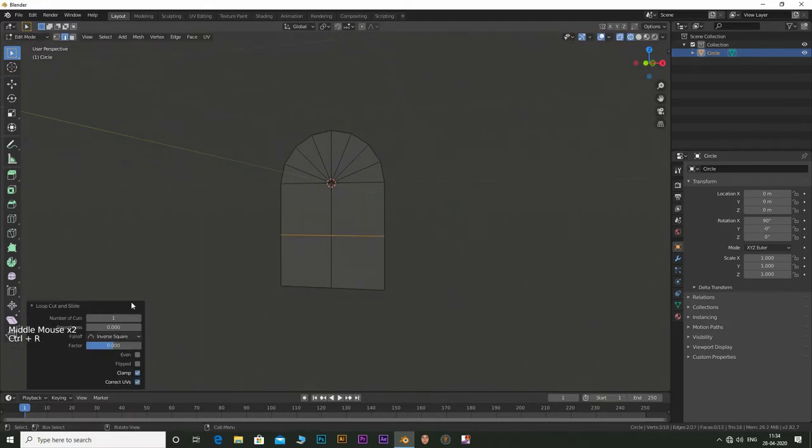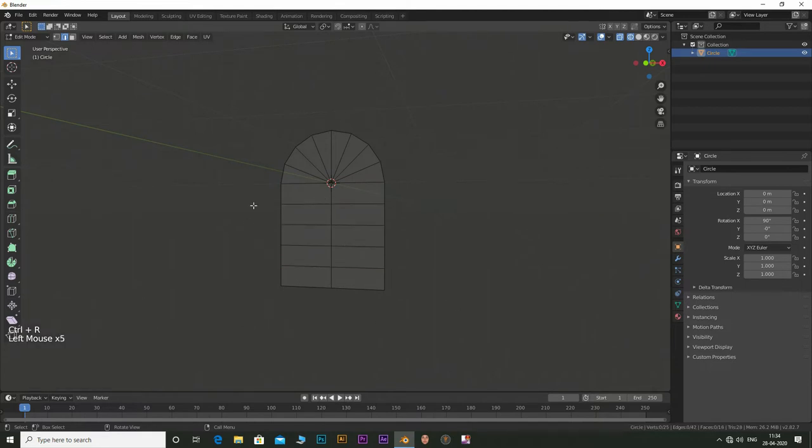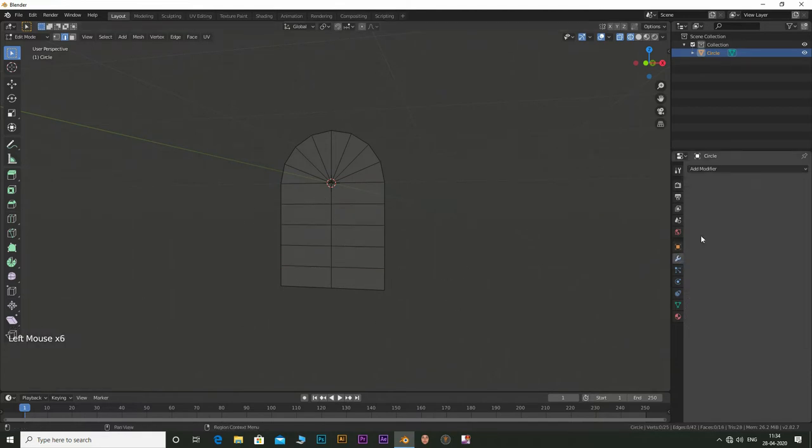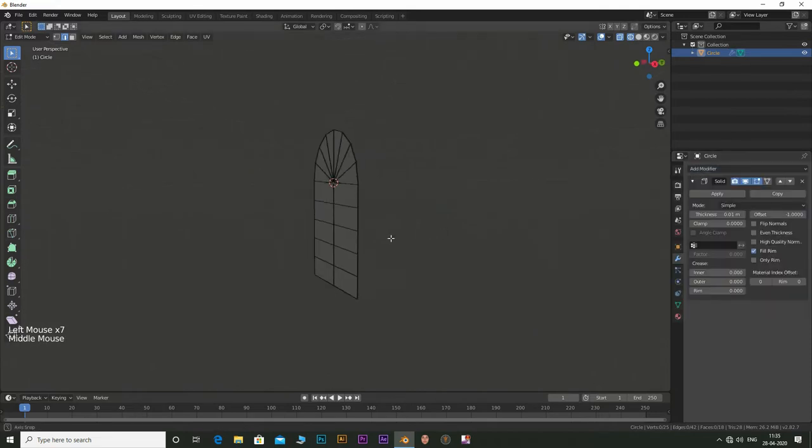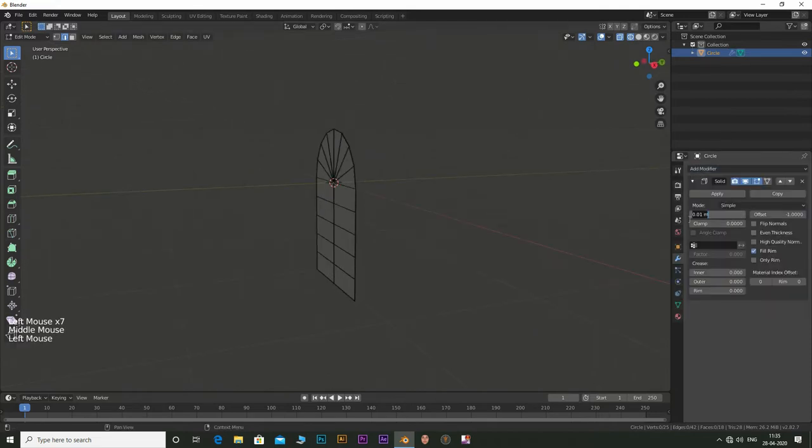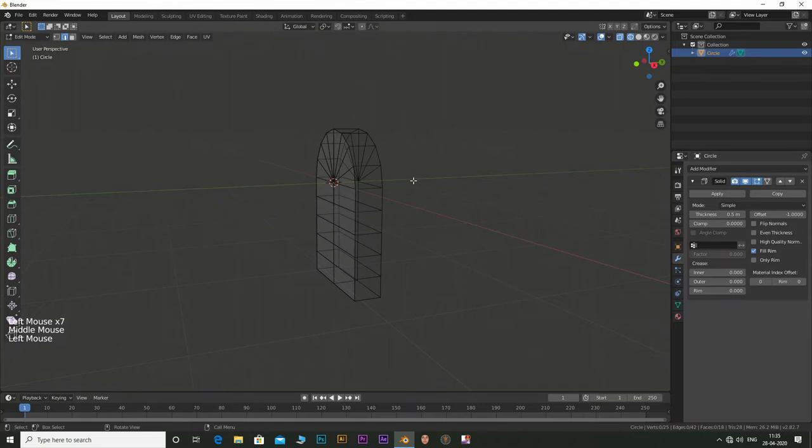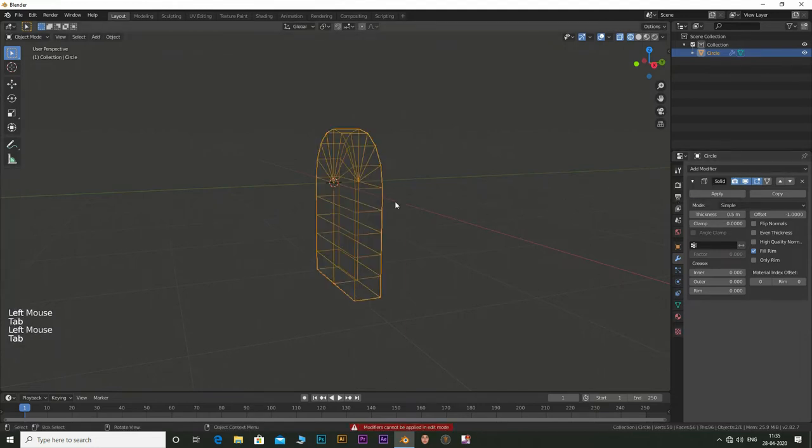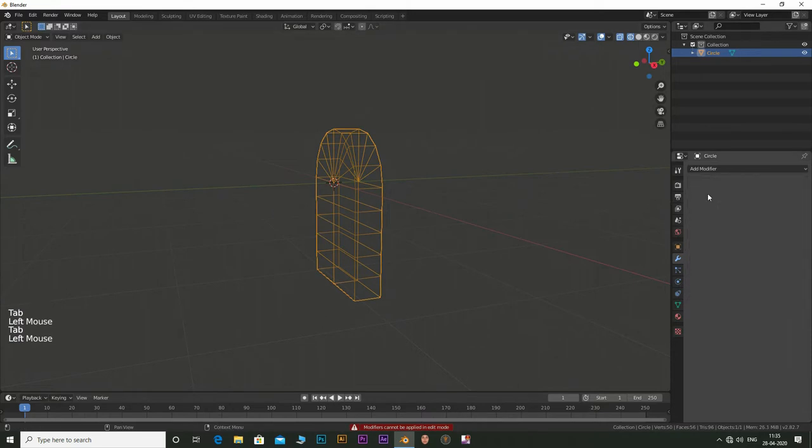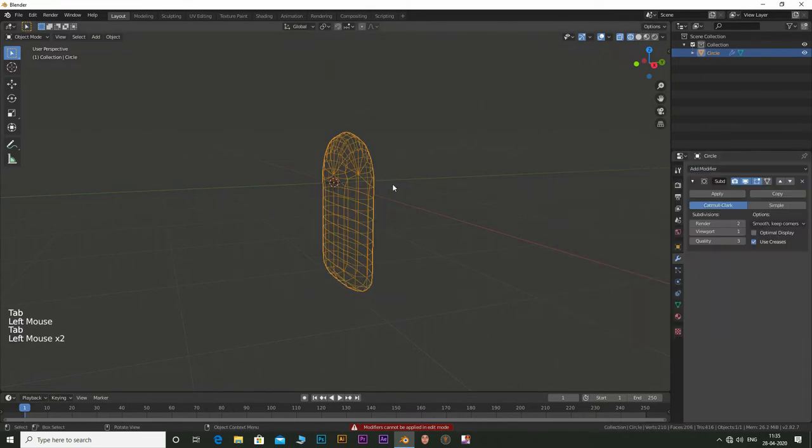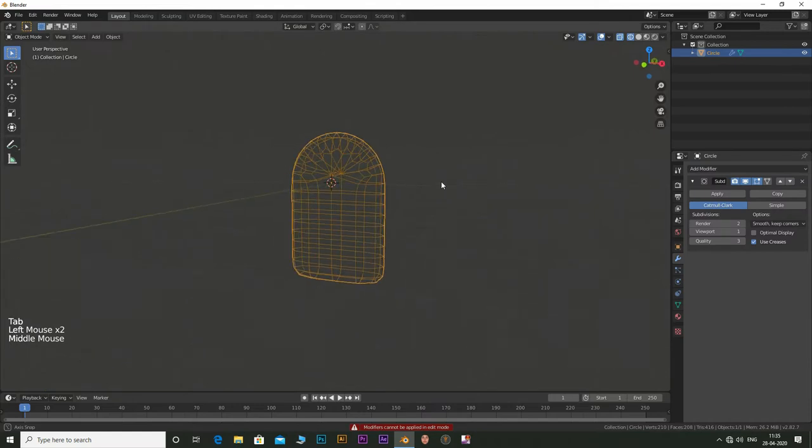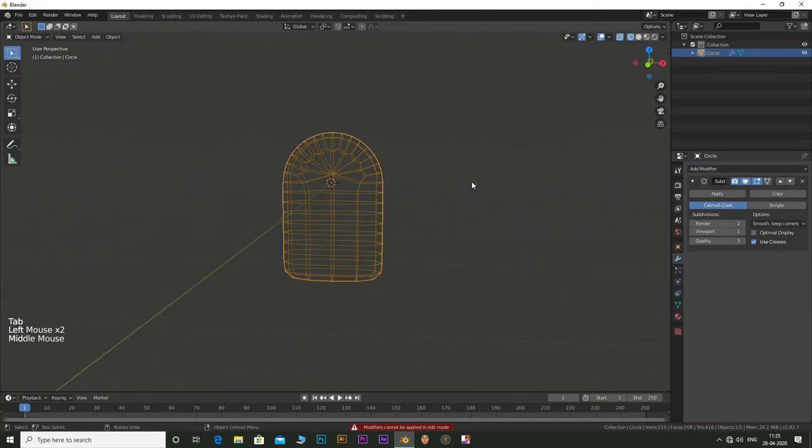Click Ctrl R and add in some loop cuts. Now go to the modifiers tab and add in a solidify modifier. Set the thickness to about 0.5. Apply the modifier. Now add a subdivision surface modifier. Set the values to 3 in render and viewport.